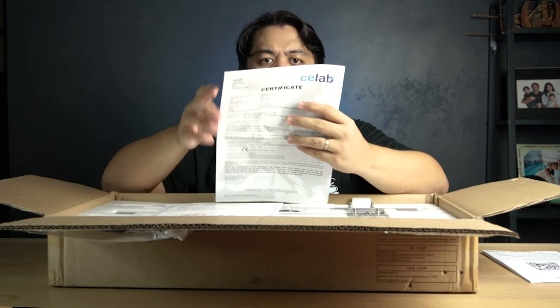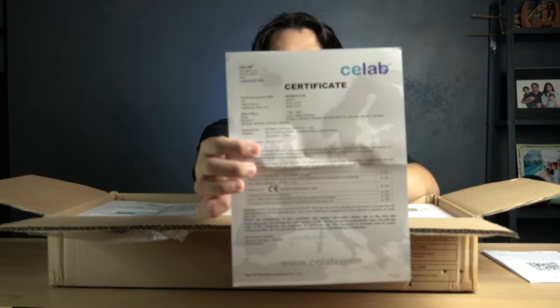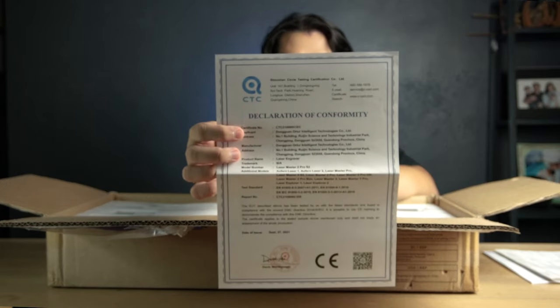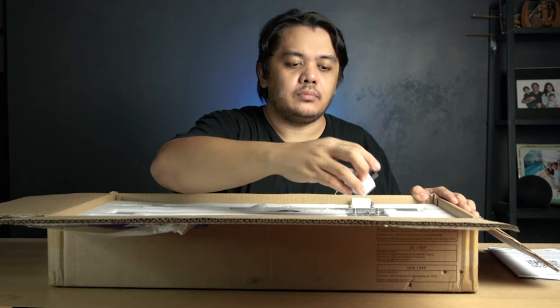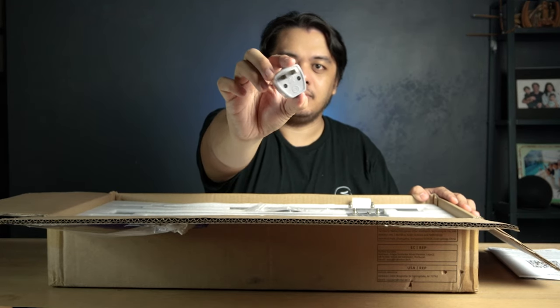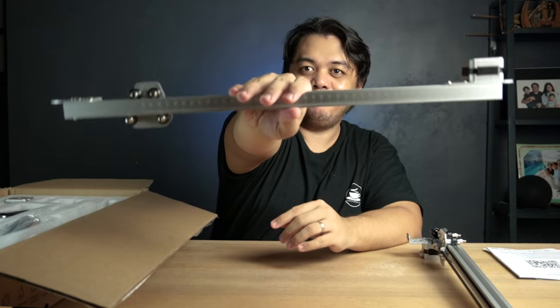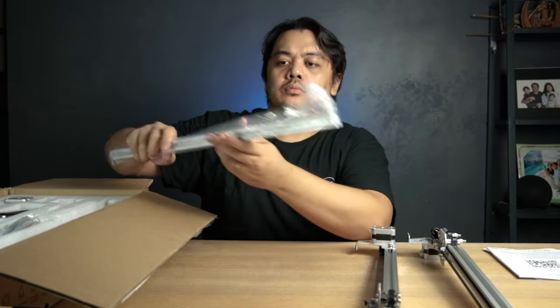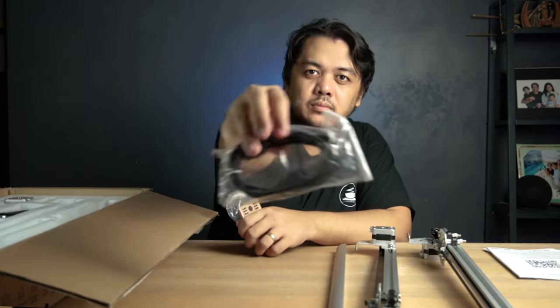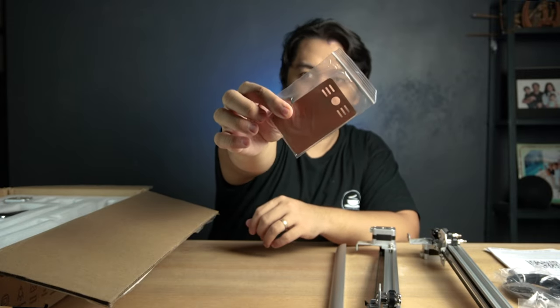Next, you'll see a couple of certificates, probably for export regulations or quality assurance. This package includes an adapter, Y-axis right part, Y-axis left part, X-axis rear part, a very long USB cord, and a focal gauge board.